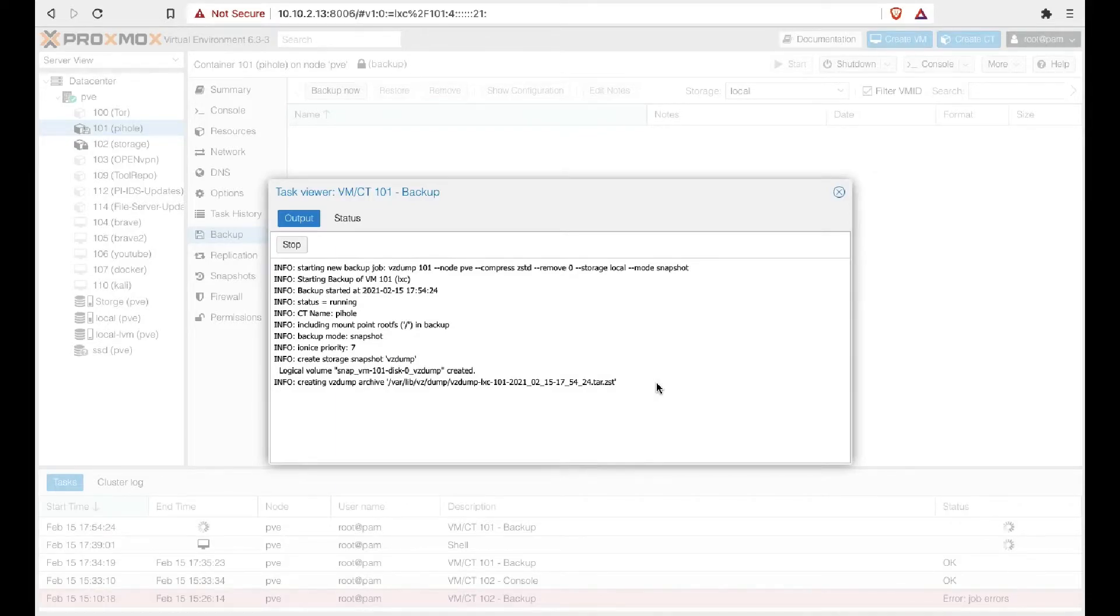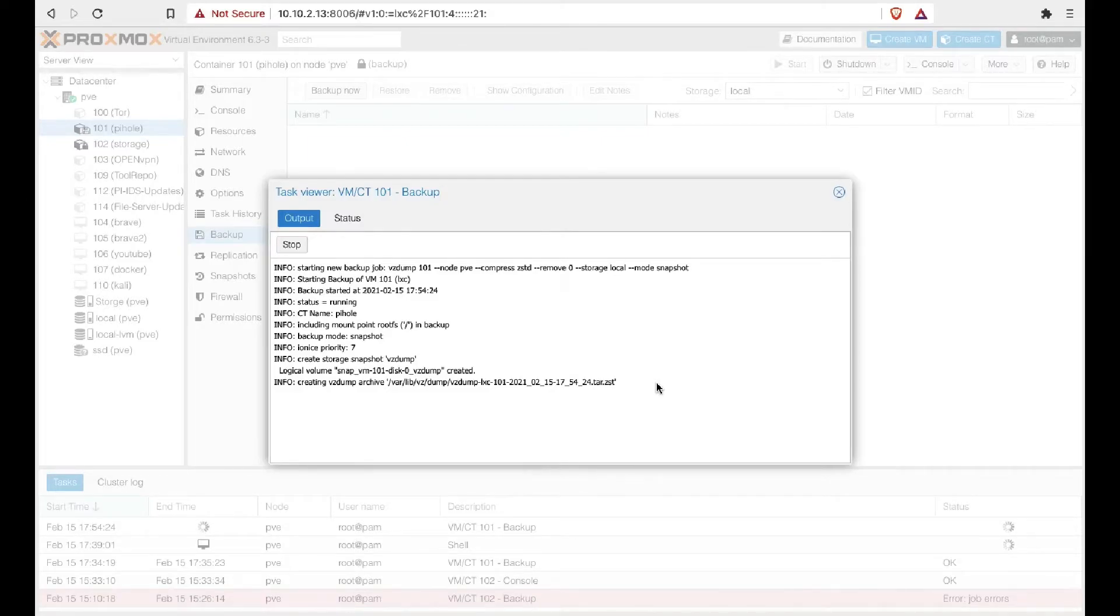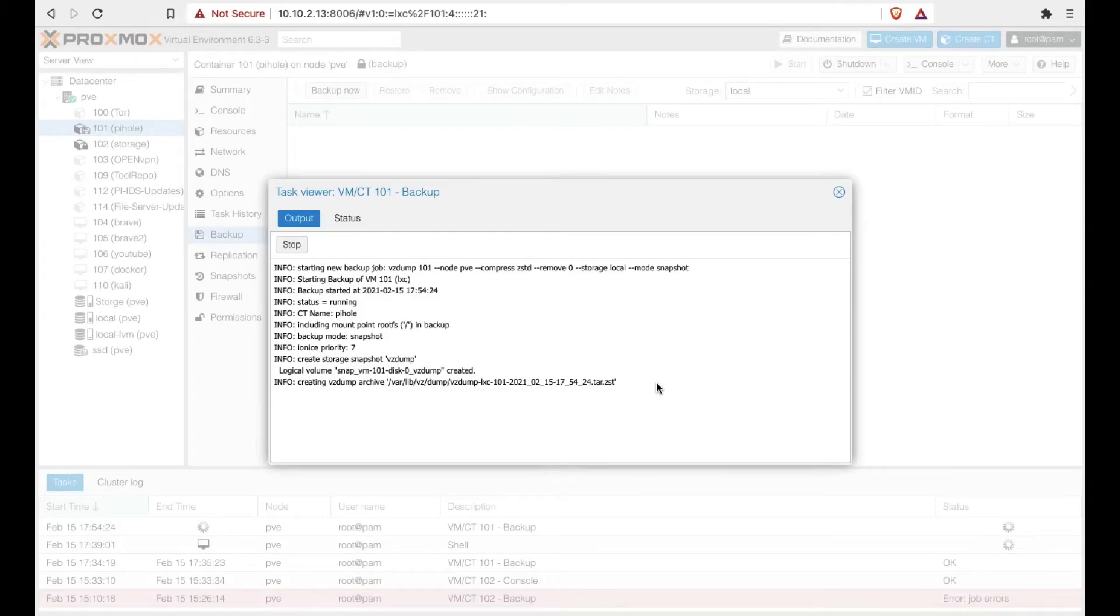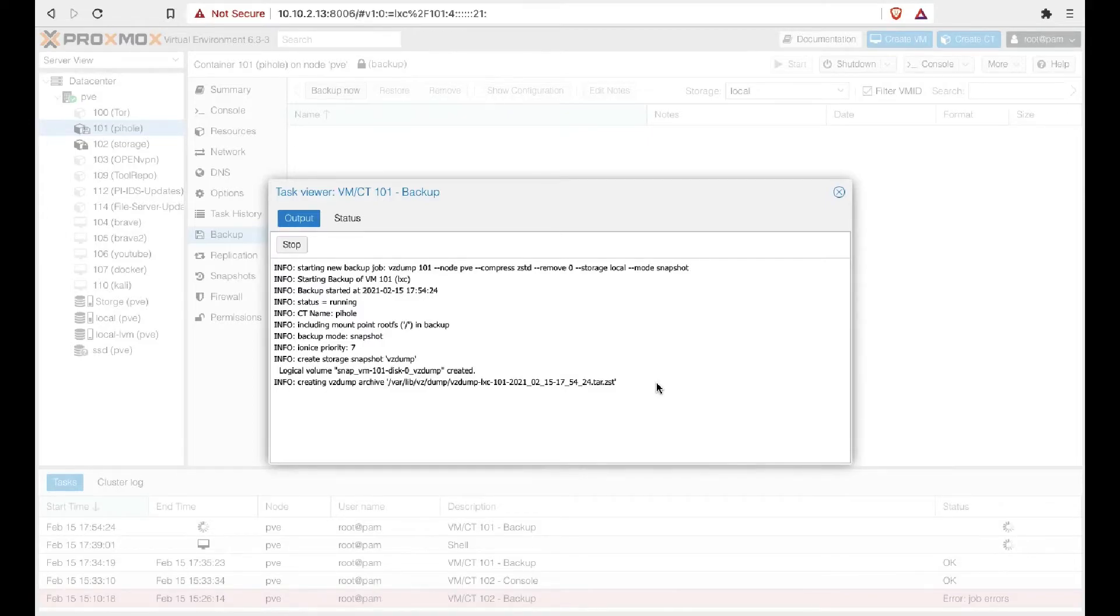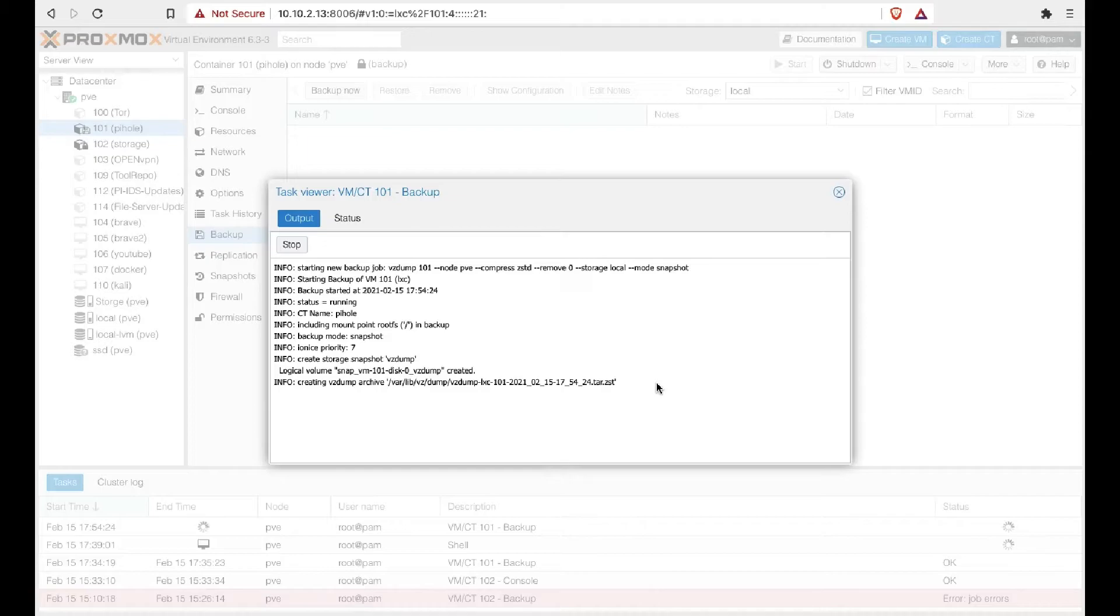Now we're going to want to take note of the VZ dump location and the name of the VZ dump for later, because we're going to use that location and that name in part of our command line commands to move the dump to another server.